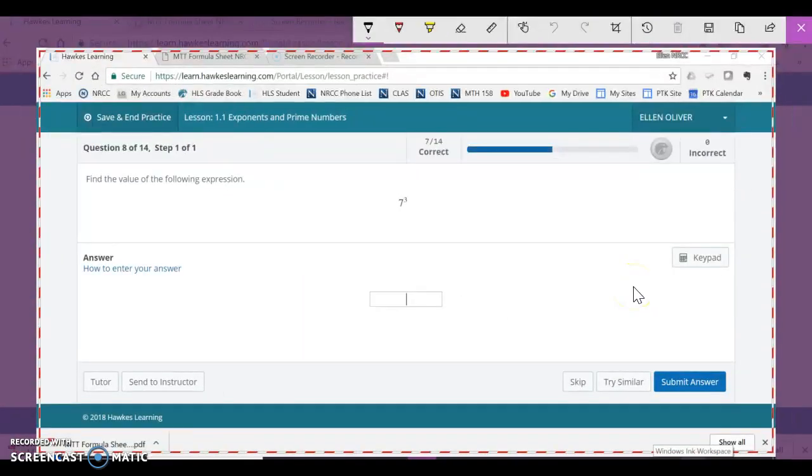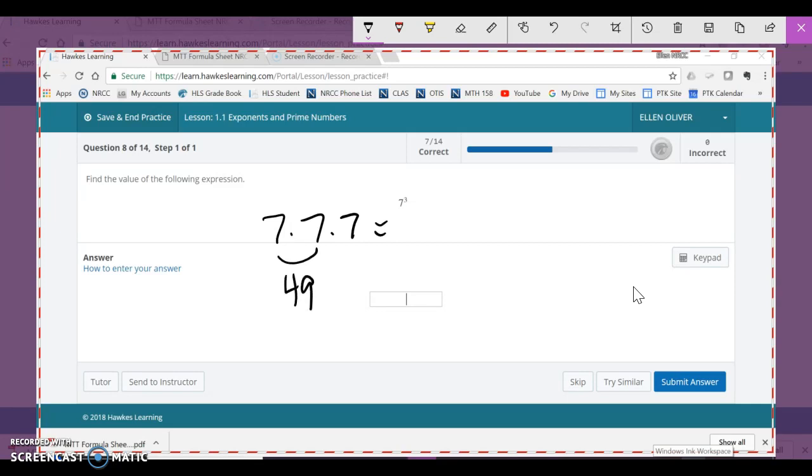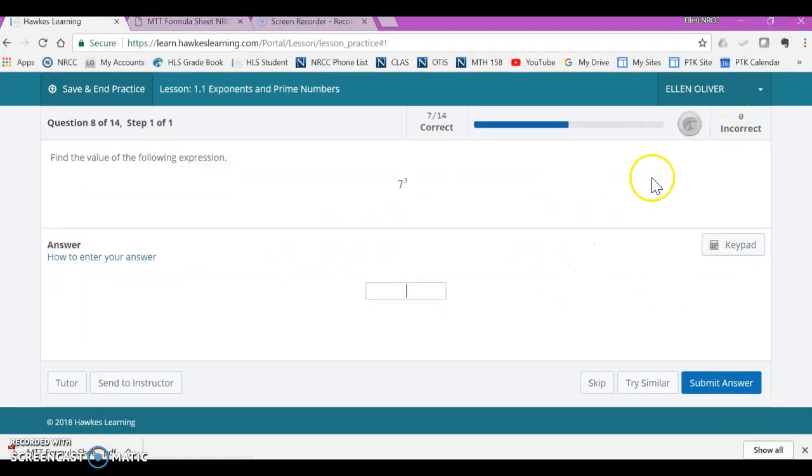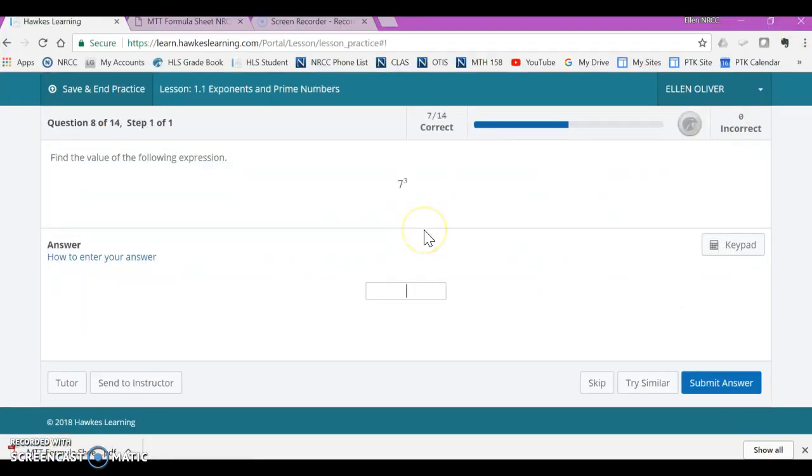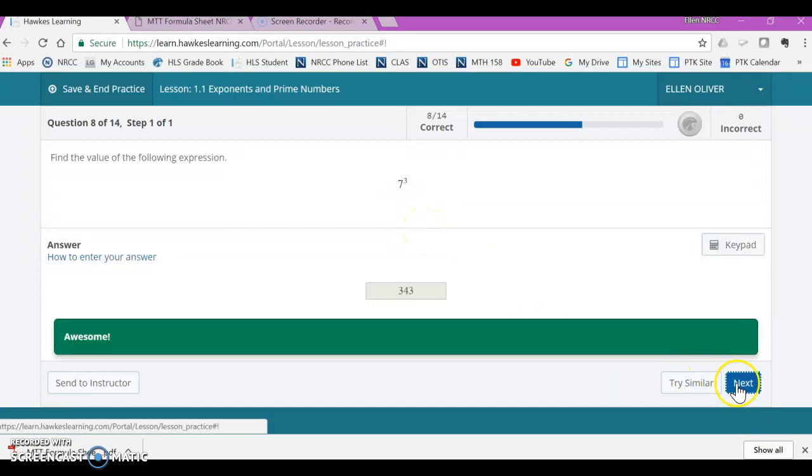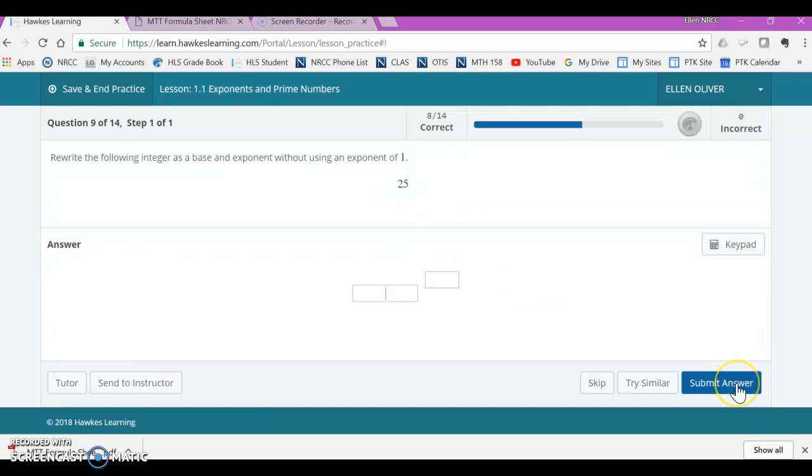7 used as a factor 3 times. Well, that's 49. And now I have to do 49 times 7. And that's not on my chart. And I can't use a calculator. So I'm actually going to have to do 49 times 7. 7 times 9 is 63. I can use my chart for that. 7 times 4 is 28. 28 plus 6 is 34. So my answer should be 343. Let's see if that's correct. It is. Excellent.